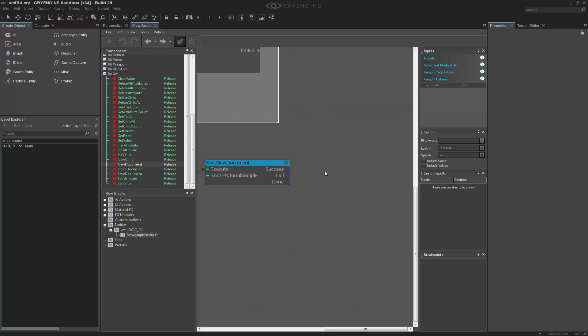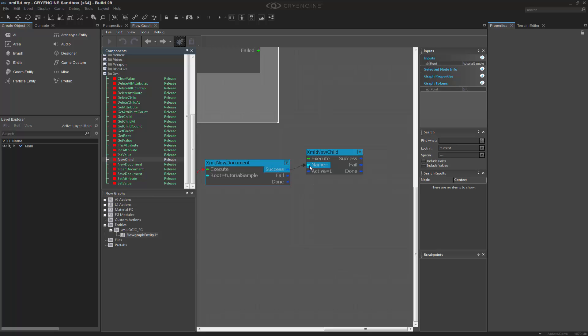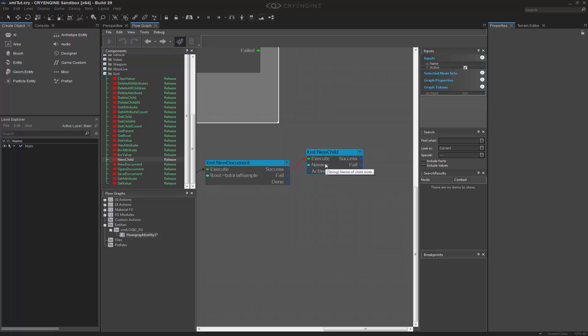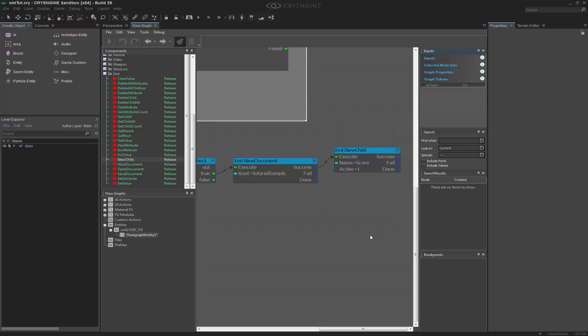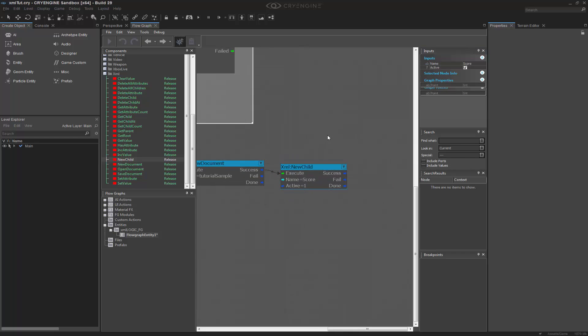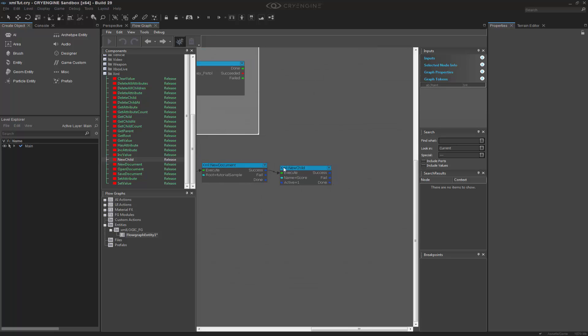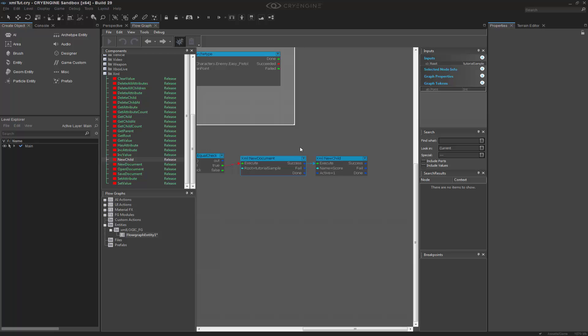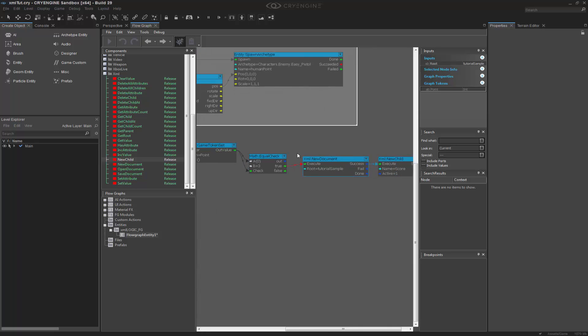So now what I need to do is create a child within this root. If I go to new child and drag this in, I can say on success of this, I want you to execute the creation of a new child. We'll call this one score. So now we've created a new child, but we also need to set the value after all of this to save it out. I'm going to drop this down because we're going to end up taking the out value across.